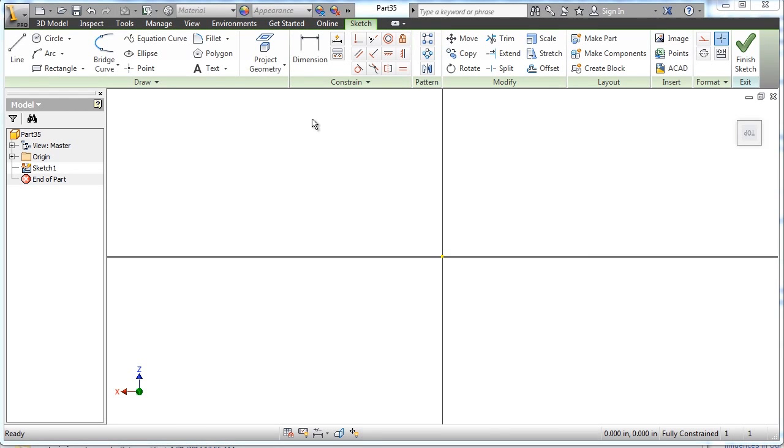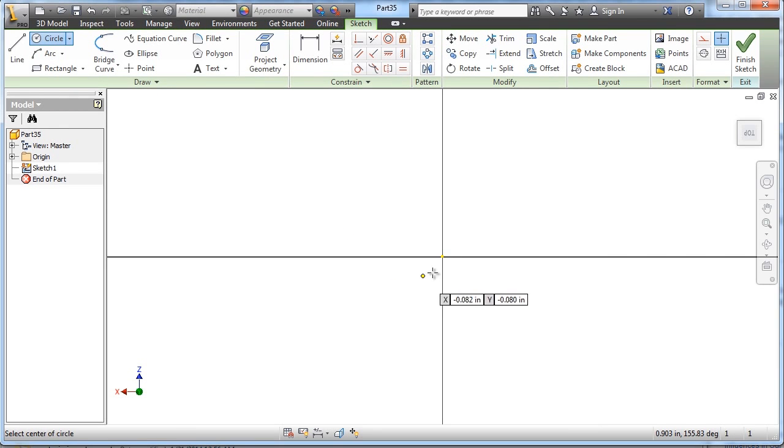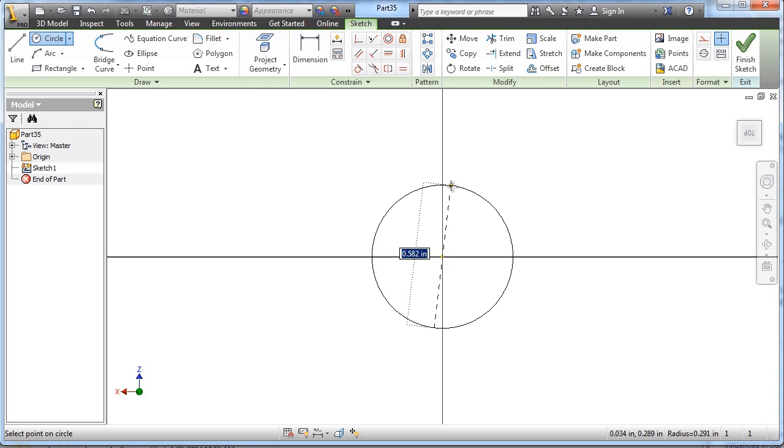This may be one of the fastest tutorials I ever do. This is the hitch magnet. Let's see if you can beat me how long it takes.